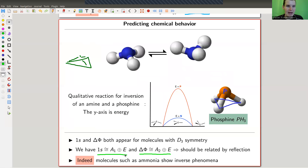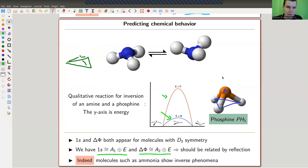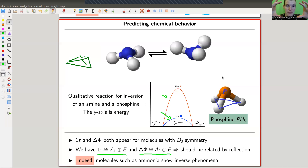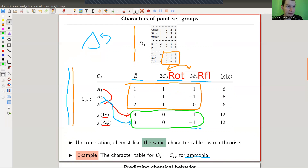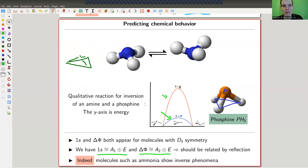Here are two examples. The precise energy values depend on the molecule: ammonia has relatively low inversion energy, while phosphine is much higher. This is predicted by representation theory — at least by some version of it in theoretical chemistry. For more complicated molecules it was predicted first and then reproduced in experiment, which required quite high energy levels, but it can be done.